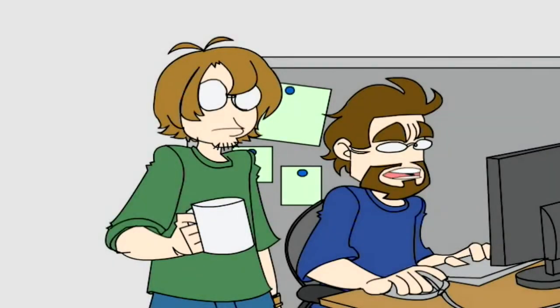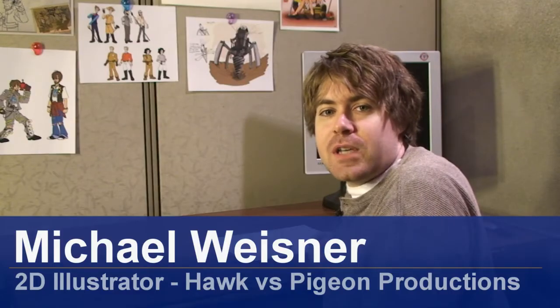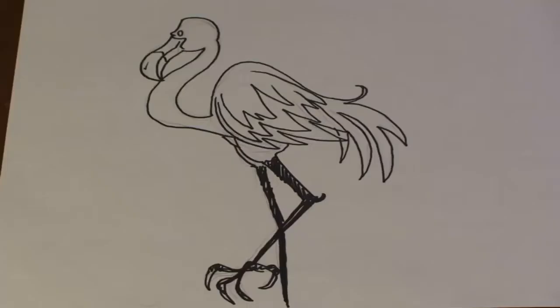Hi, I'm Michael Wiesner. I'm an animator, 2D illustrator, and a graphic designer. And today, I'm going to show you how to draw a flamingo. Let's get started.